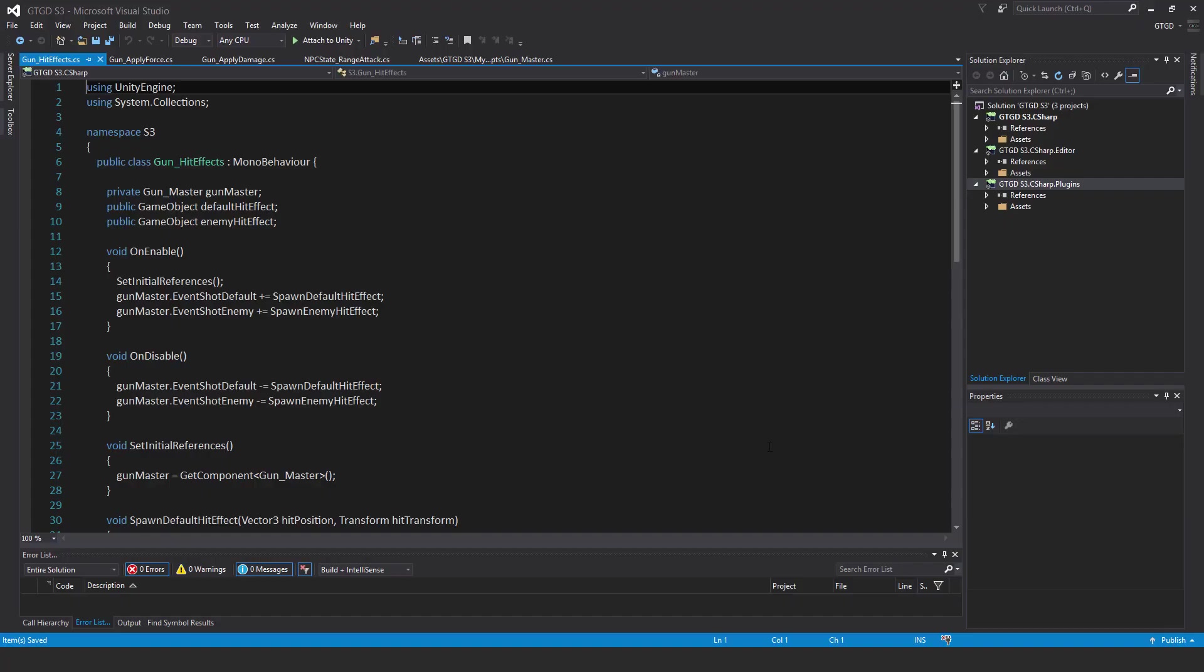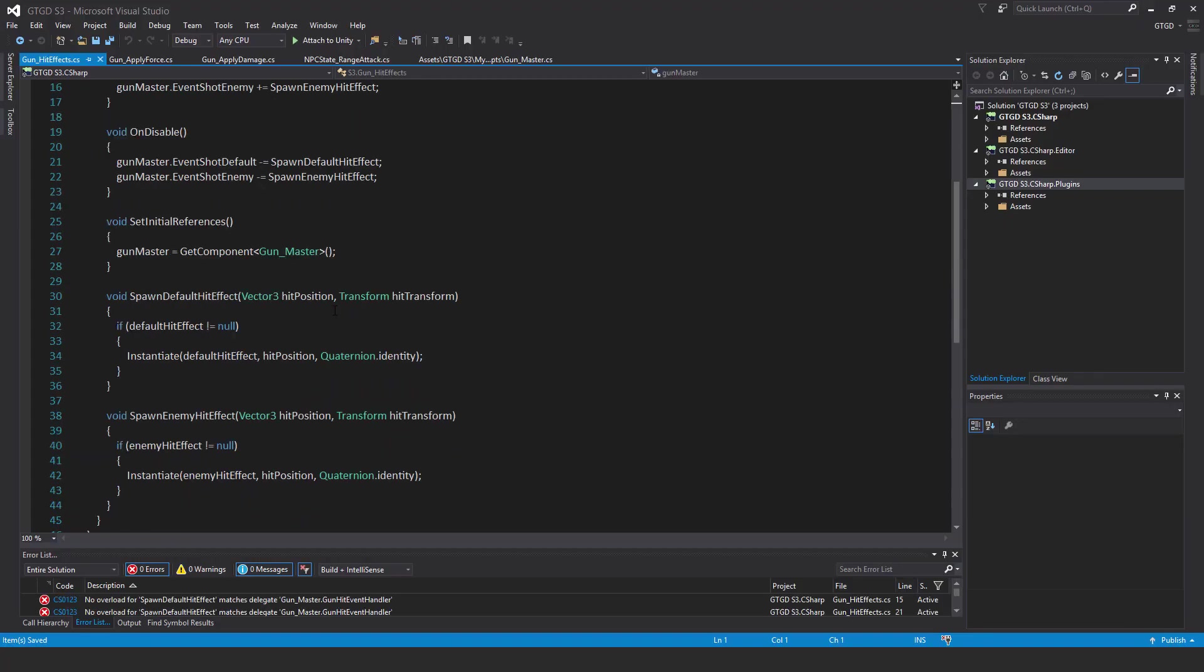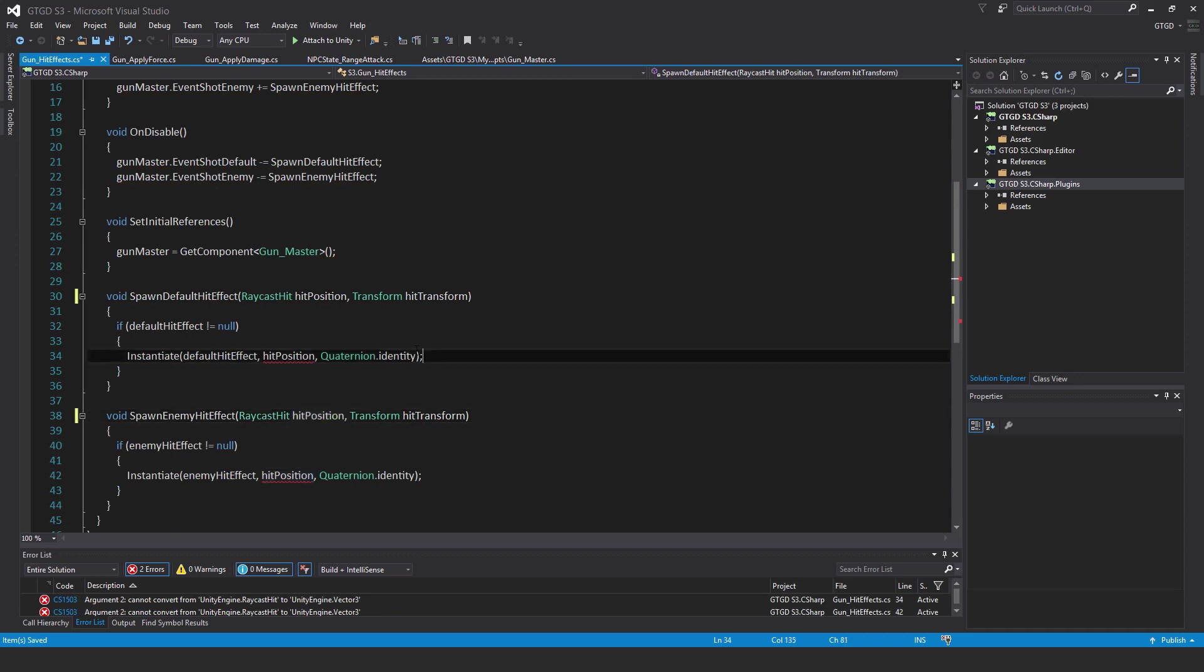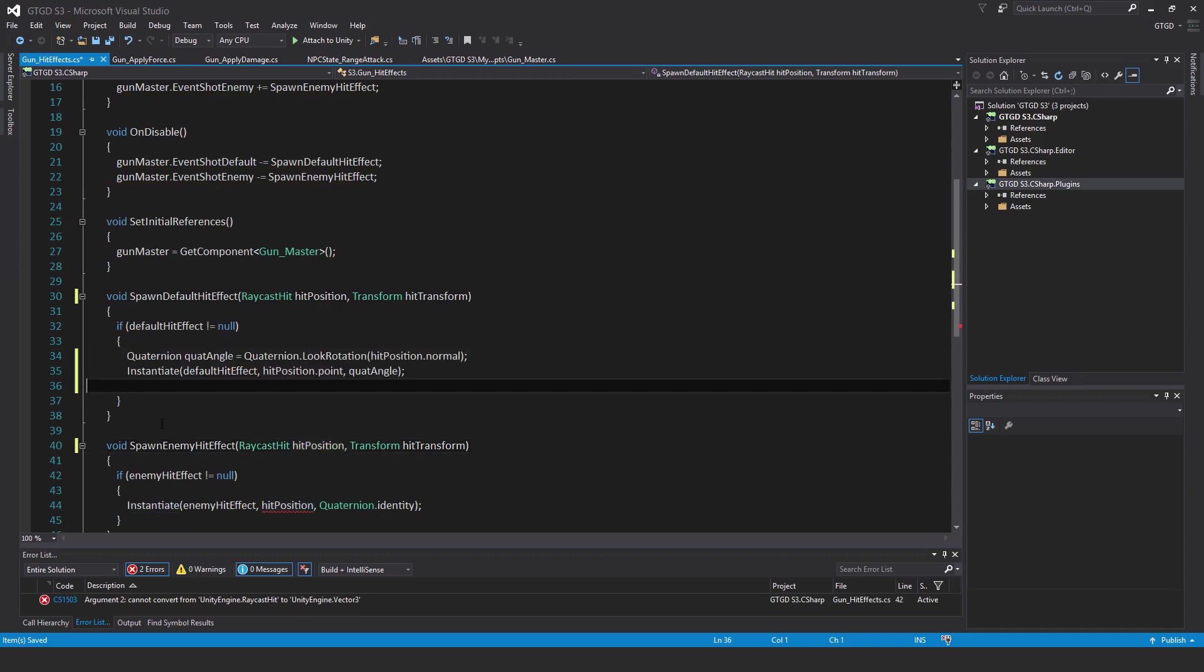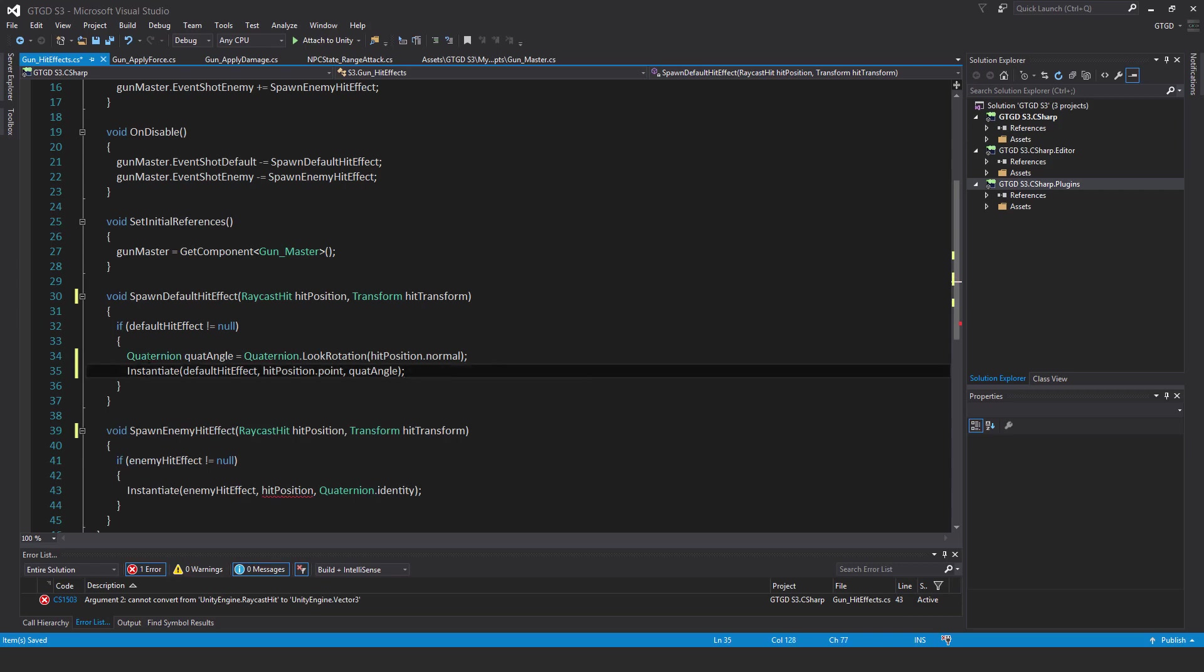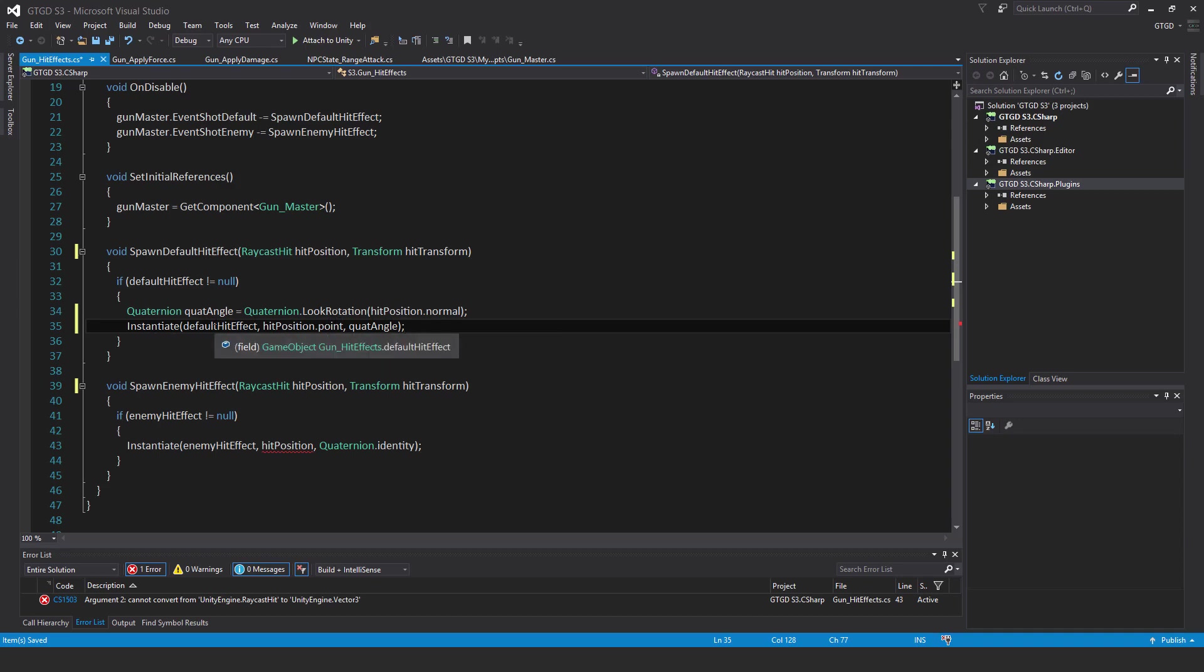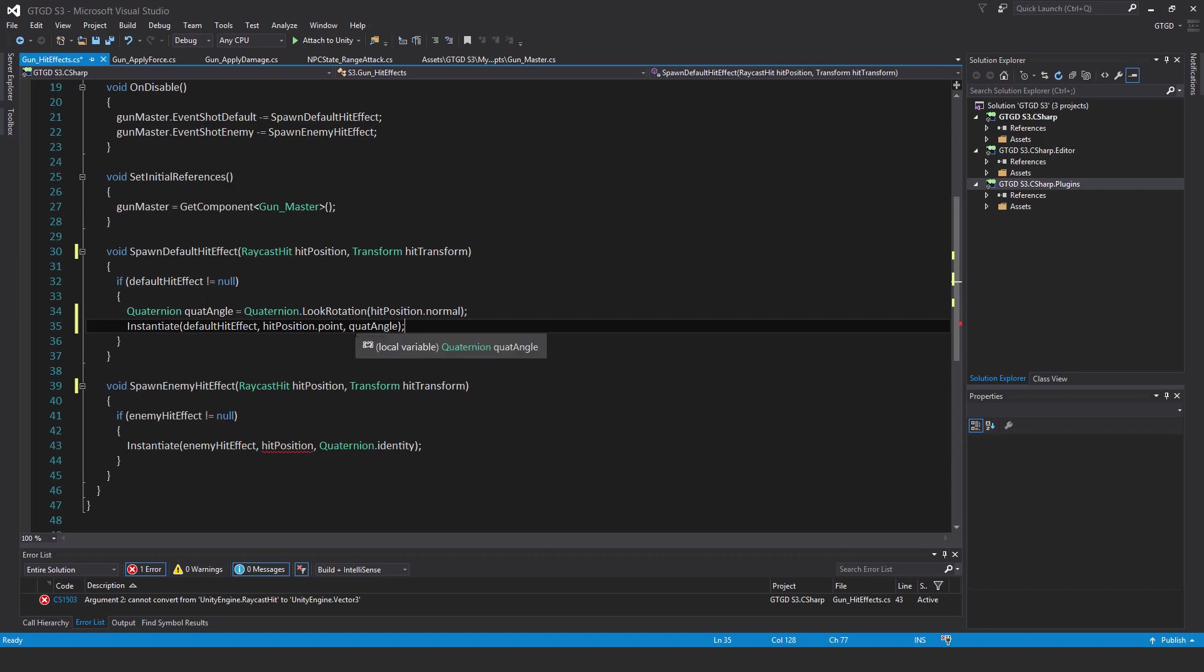Now open the gun hit effect script and there's a bit of work to do here. First of all, change these to raycast hit. Then I'm going to replace this line of code. Delete that and put in two new lines of code inside of spawn default hit effect method. That is quaternion dot quat angle equals quaternion dot look rotation hit position dot normal. What it'll do is allow us to have the hit particles instantiated in such a way that it looks like it's coming out normal to the surface of whatever was struck. So that's what's important here. Then we say instantiate default hit effect comma hit position dot point comma quat angle.